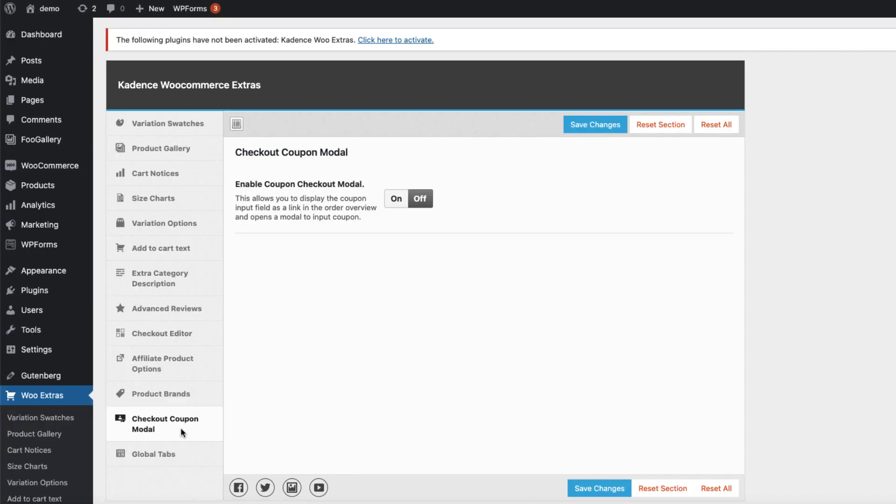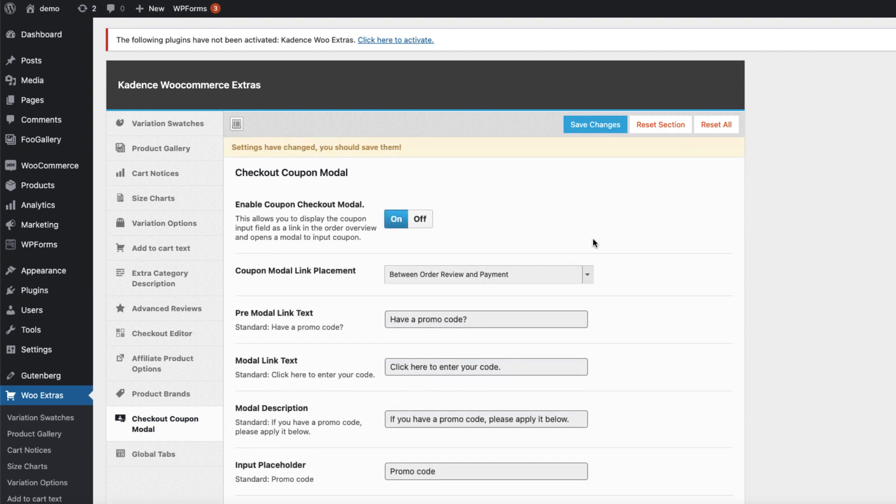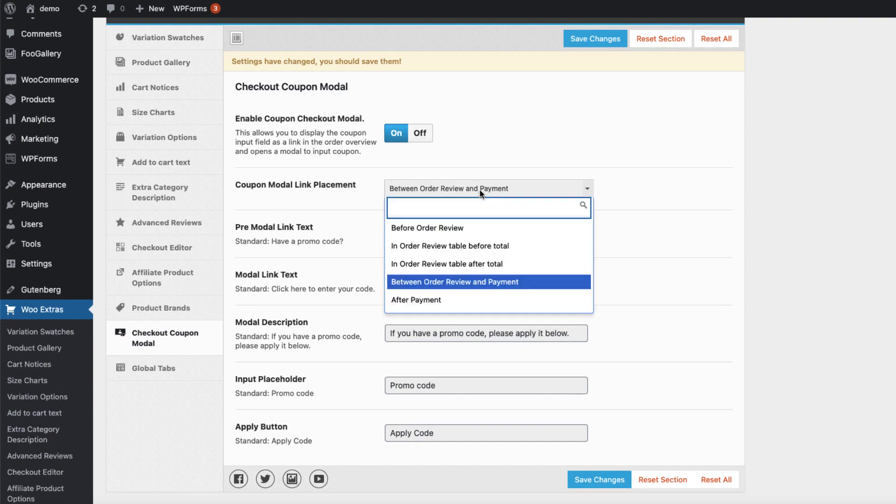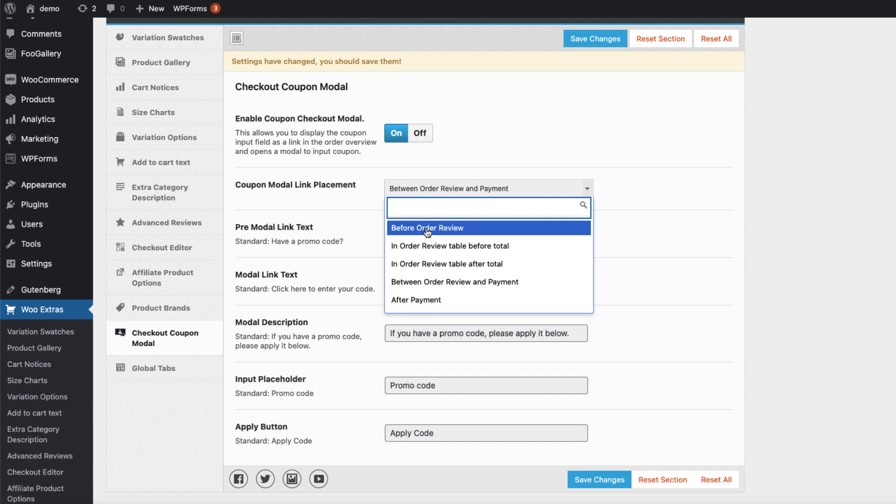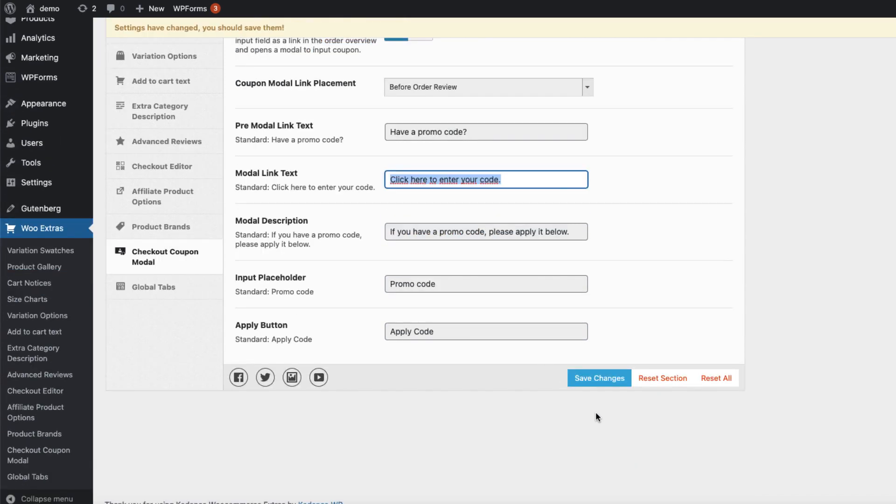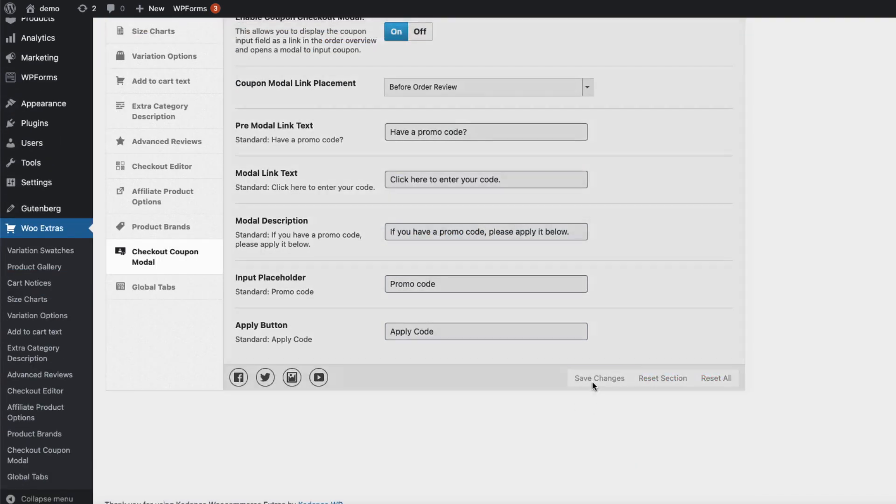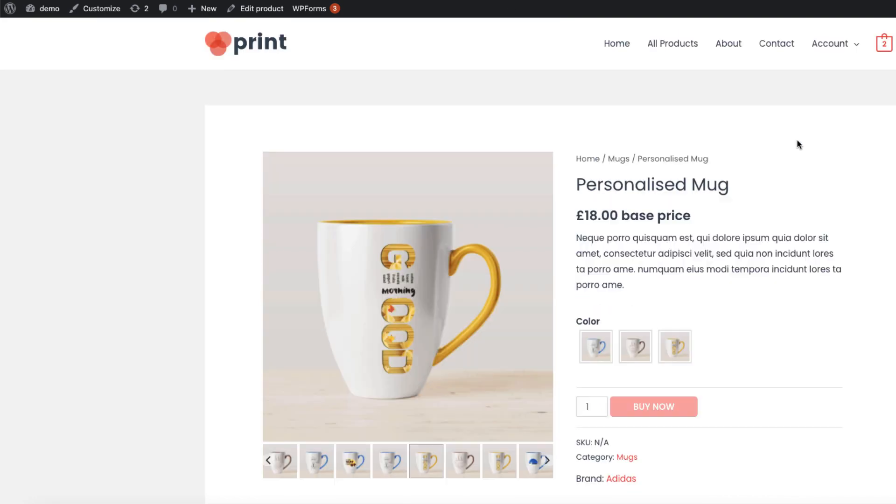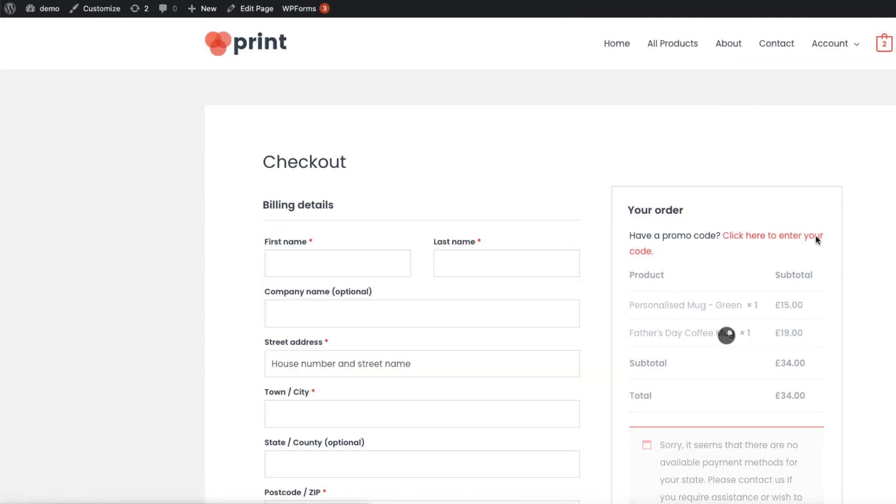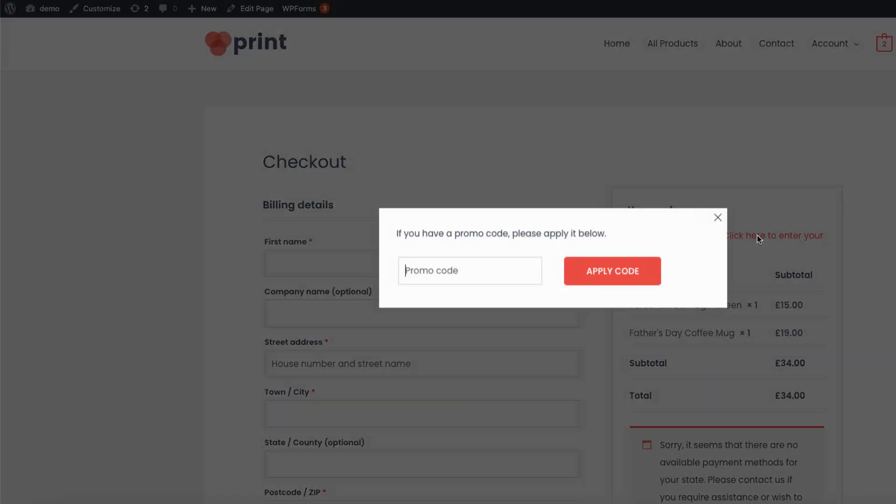Now let's take a look at the checkout coupon modal here. Let's open it up. The coupon modal link placement: order review and payment, before order review, or after payment. I'm going to set it to before order review. Here is a text I can change. Save it. Let's see how it looks on the front page. Go to checkout. Click here to enter your code. Inside this modal I can enter the coupon.